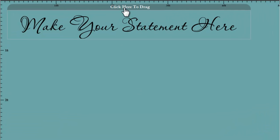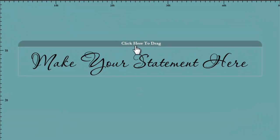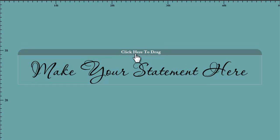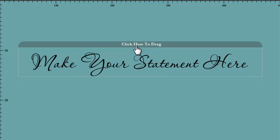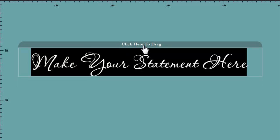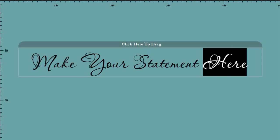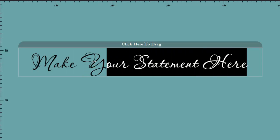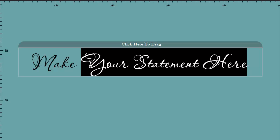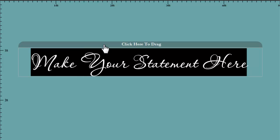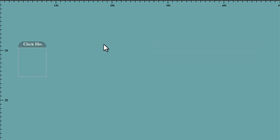Now the next step is to make our statement. You can select this text either by clicking this drag tab, as long as it says the original text here, or you can always just drag and select that way. Then delete this text and type in the statement you'd like to make.